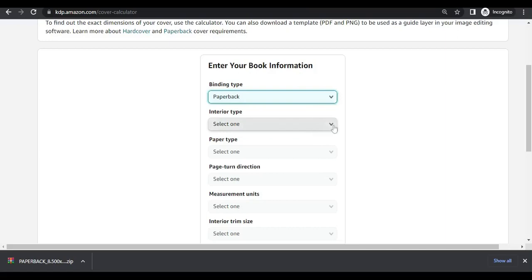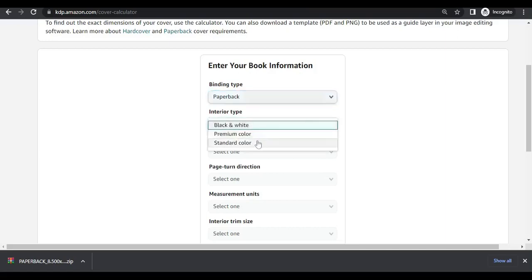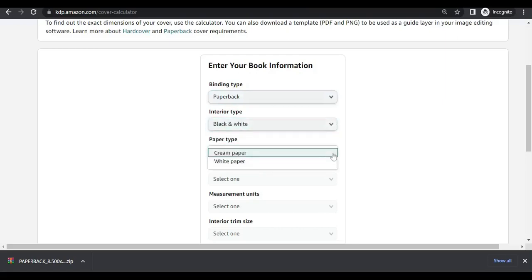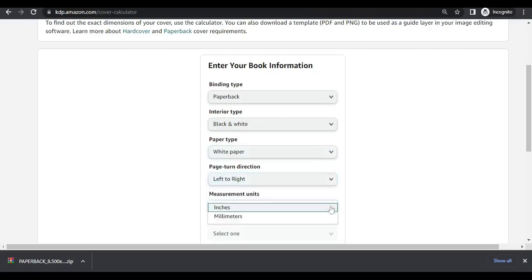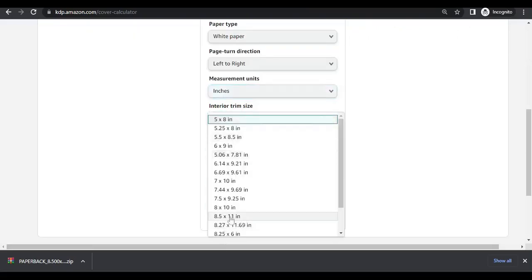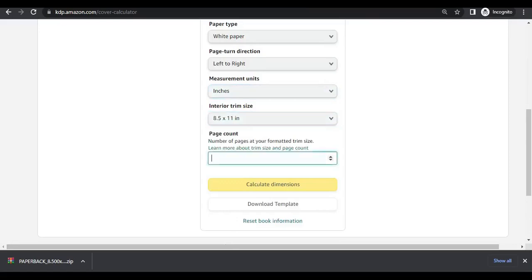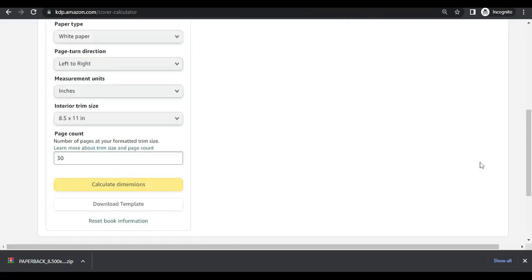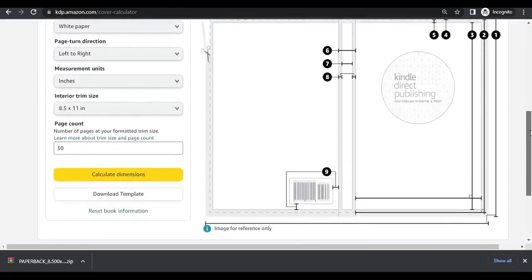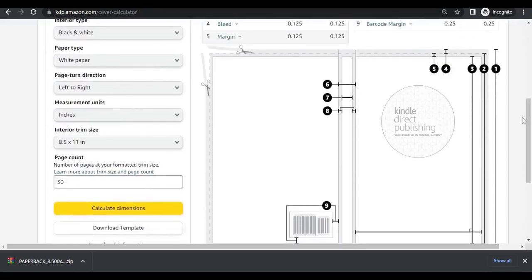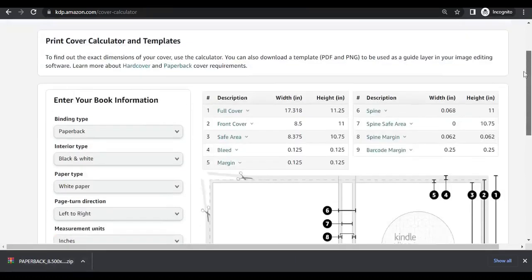It is actually a paperback — you click on the type of interior and leave it at black and white. Click on white paper, set the page direction to left to right since it's in English, leave it at inch, and for the interior I love the 8.5 by 11. The page count is 30. Click on calculate dimension and it brings you to a page with everything you need to know about your dimension — your interior and your paperback. Click on download template to get it in a zip file which you can extract.